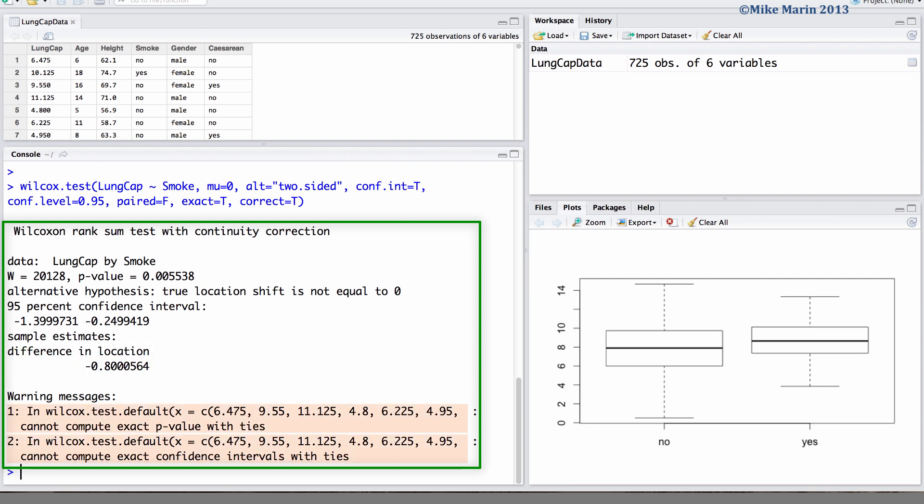We can also see a warning from R letting us know that the exact p-value and exact confidence interval cannot be calculated when there are ties in the ranks of observations.